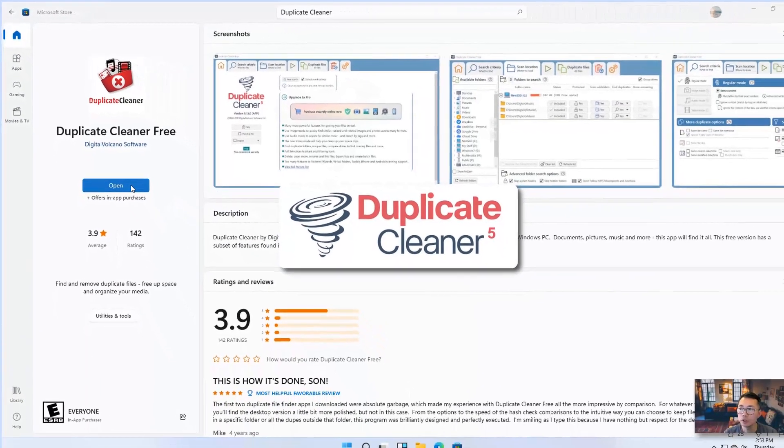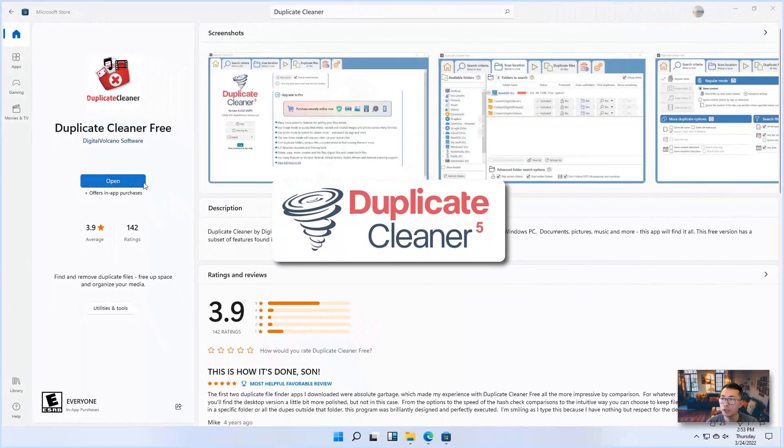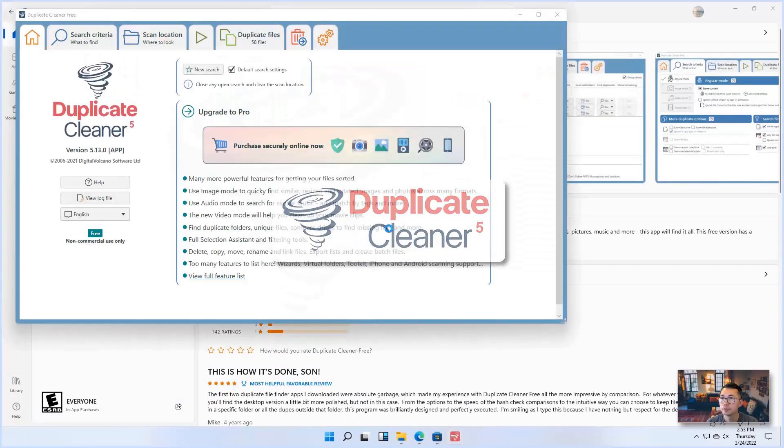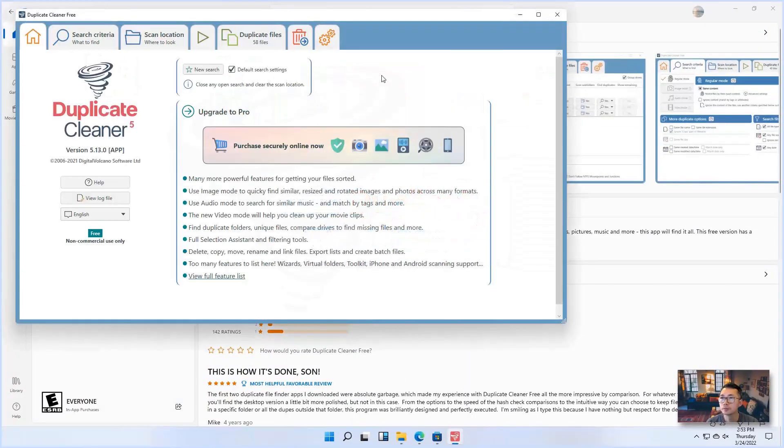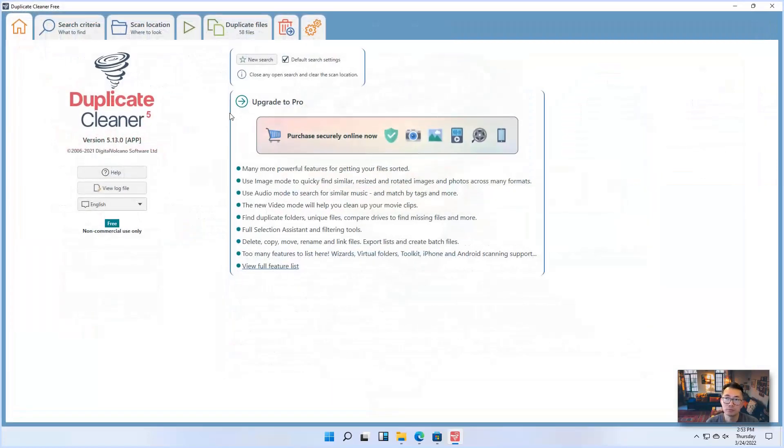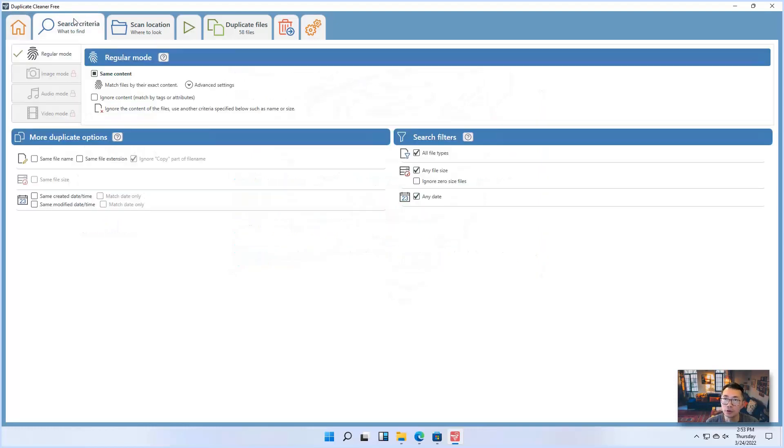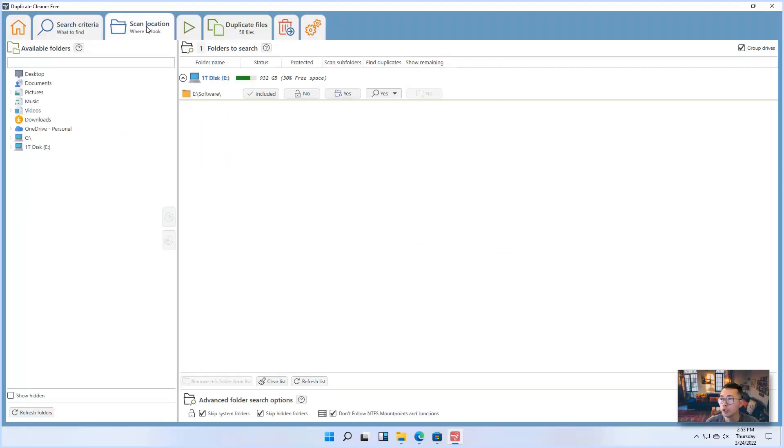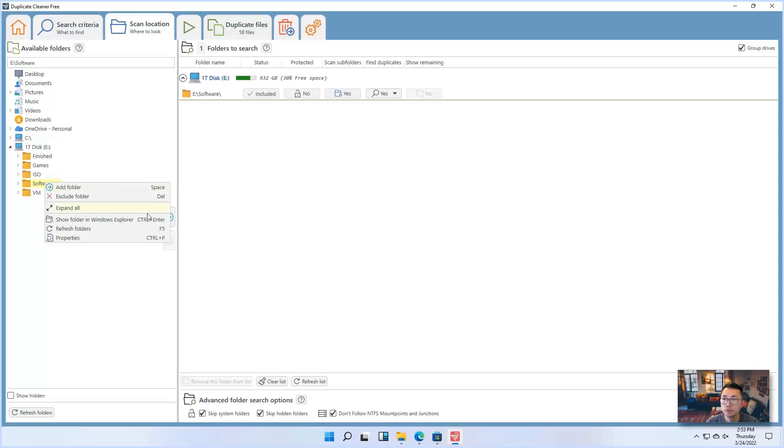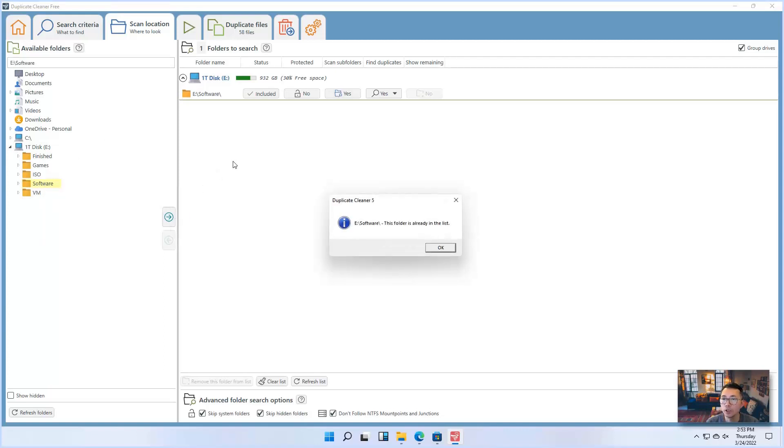Once you install it, you can open it. So that interface is similar as we saw from the desktop version. There's a search criteria, search location. So that search location is the one we're going to focus on. I'm going to add my software folder into the search location.